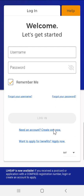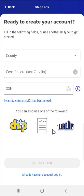Since this user doesn't have an existing MyCompass account, they'll tap the 'Need an account, Create One Now' link directly under the Login button. When they do, they'll be taken to the 'Ready to Create Your Account' screen. Users are provided a total of four options to use to create their MyCompass account in the mobile app.